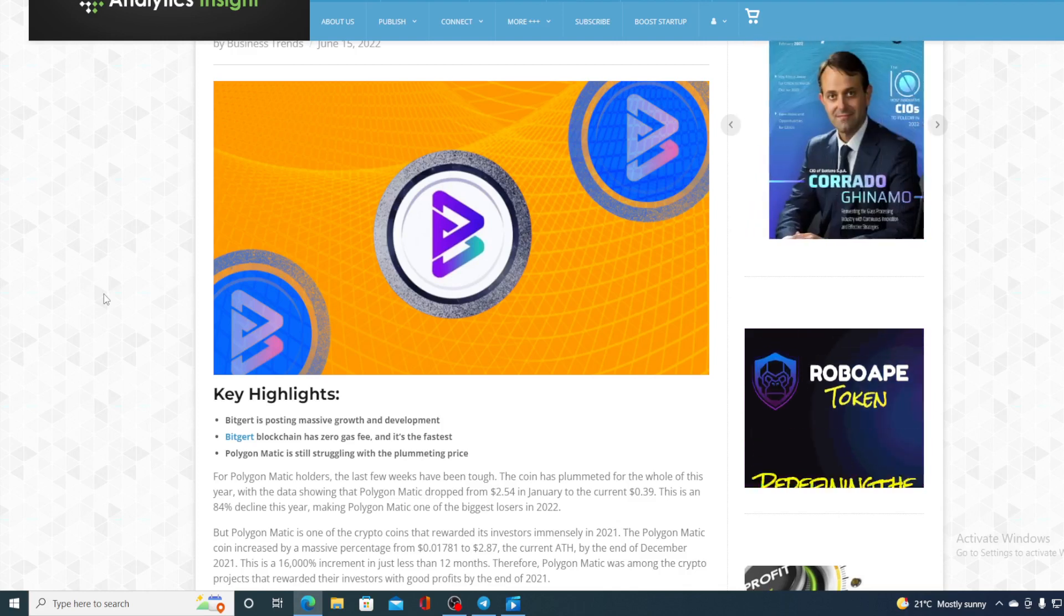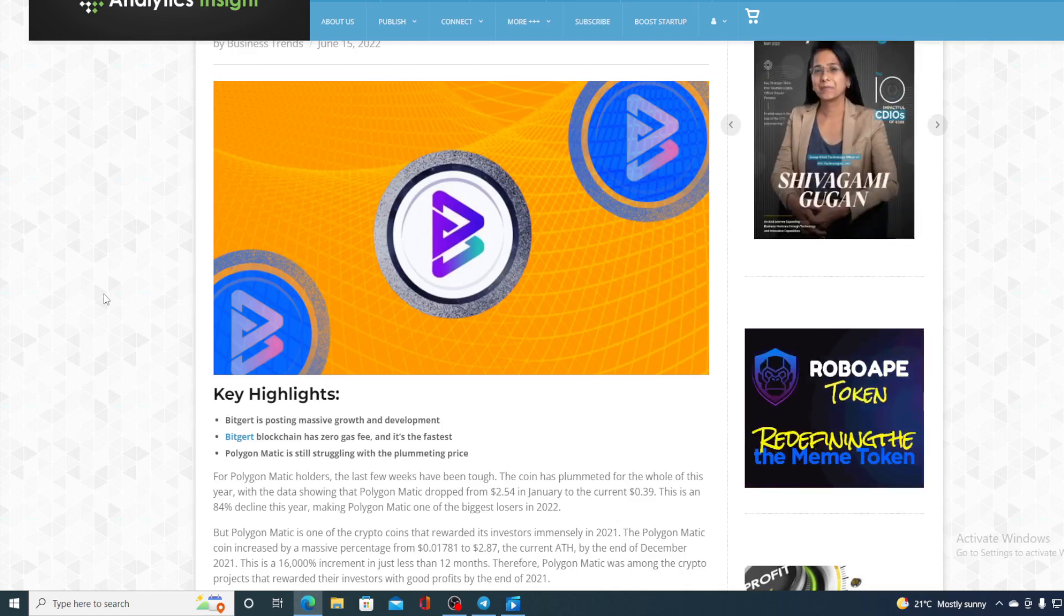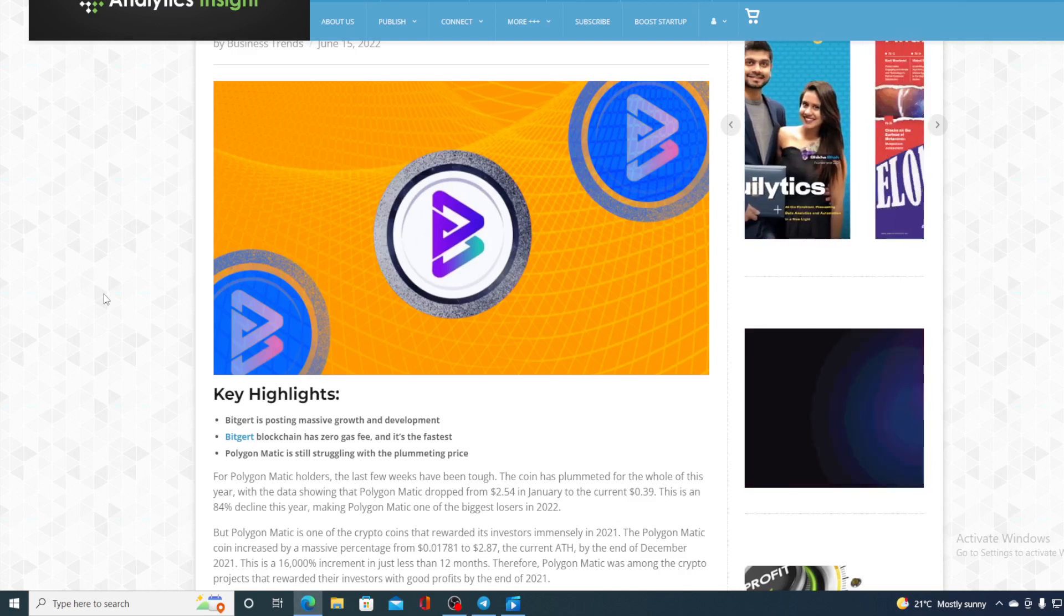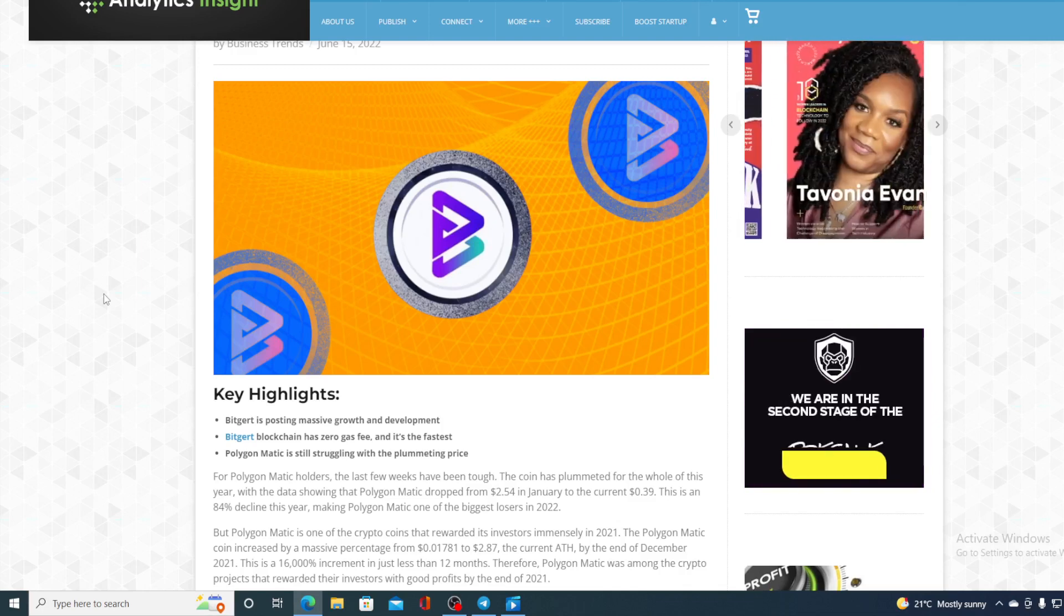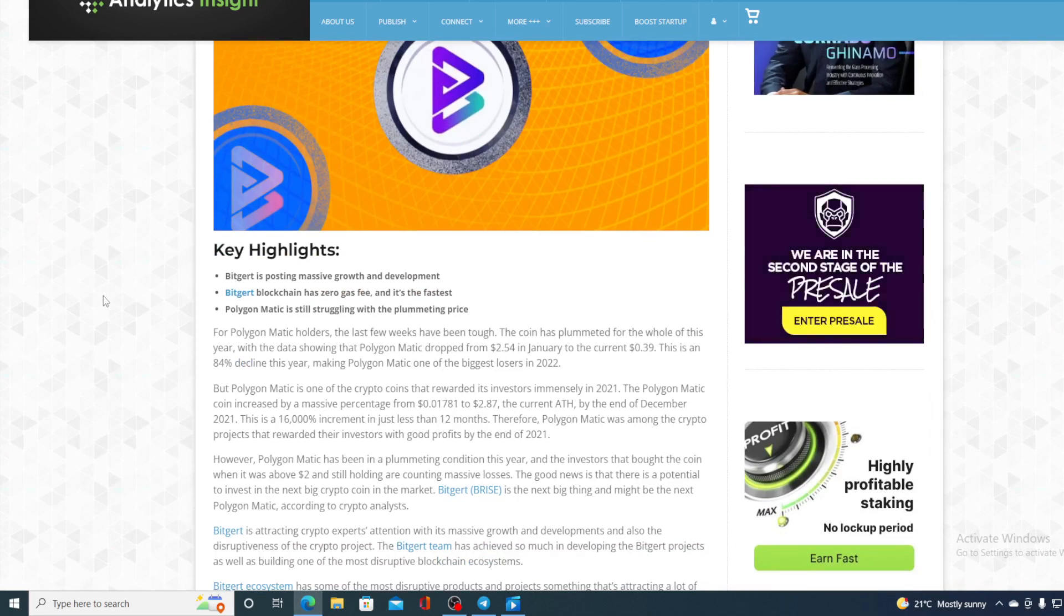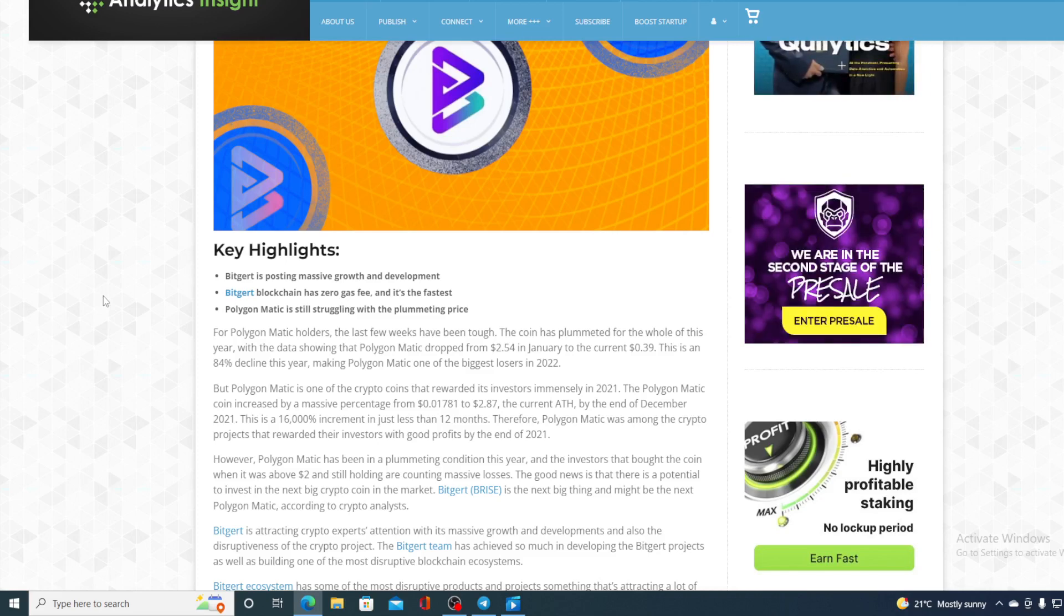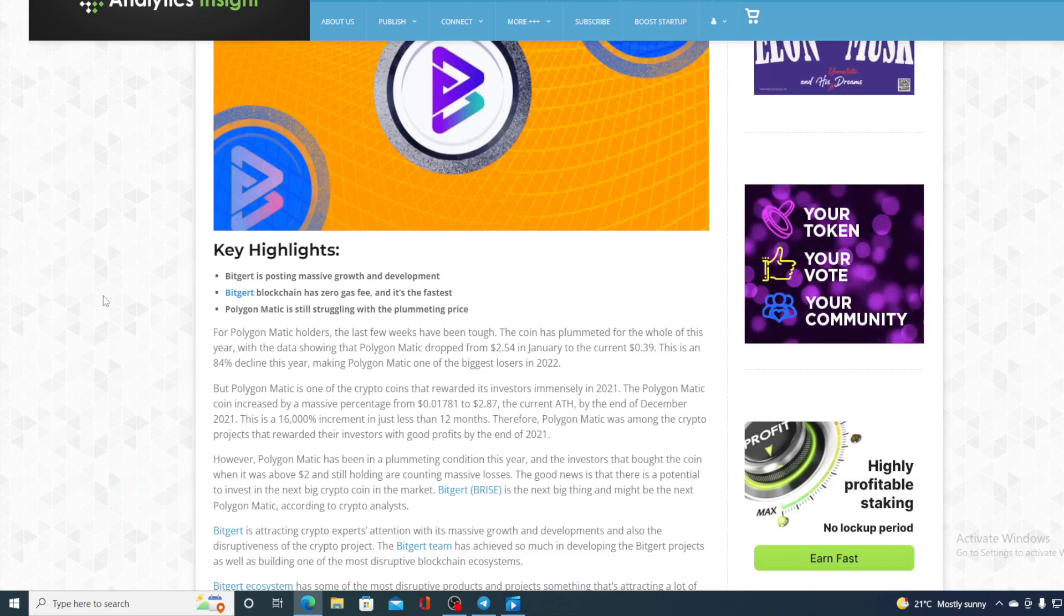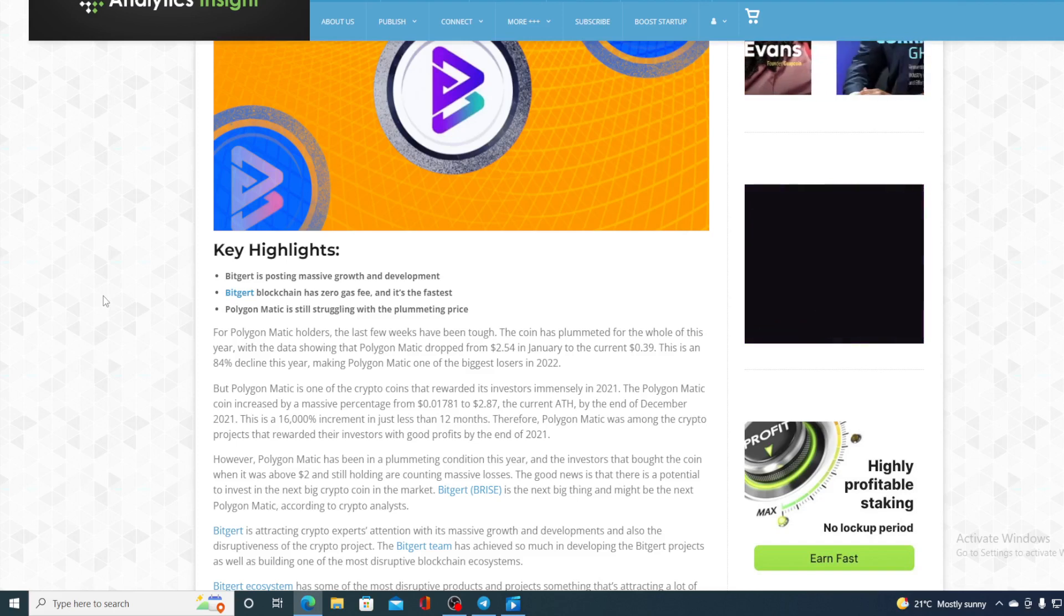But Polygon Matic is one of the crypto coins that rewarded its investors immensely in the last year. The Polygon Matic coin increased by a massive percentage from $0.01781 to $2.87, the current all-time high, by the end of December. Now, BitGert is attracting crypto experts' attention with its massive growth and development, and also the disruptiveness of the crypto project. The BitGert team has achieved so much in developing the BitGert project, as well as building one of the most disruptive blockchain ecosystems.